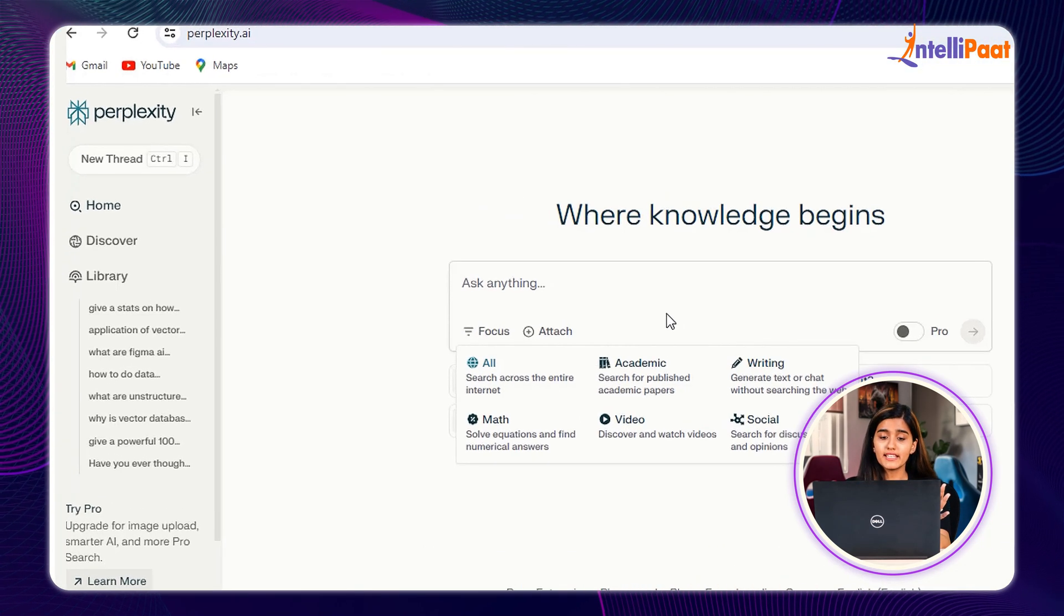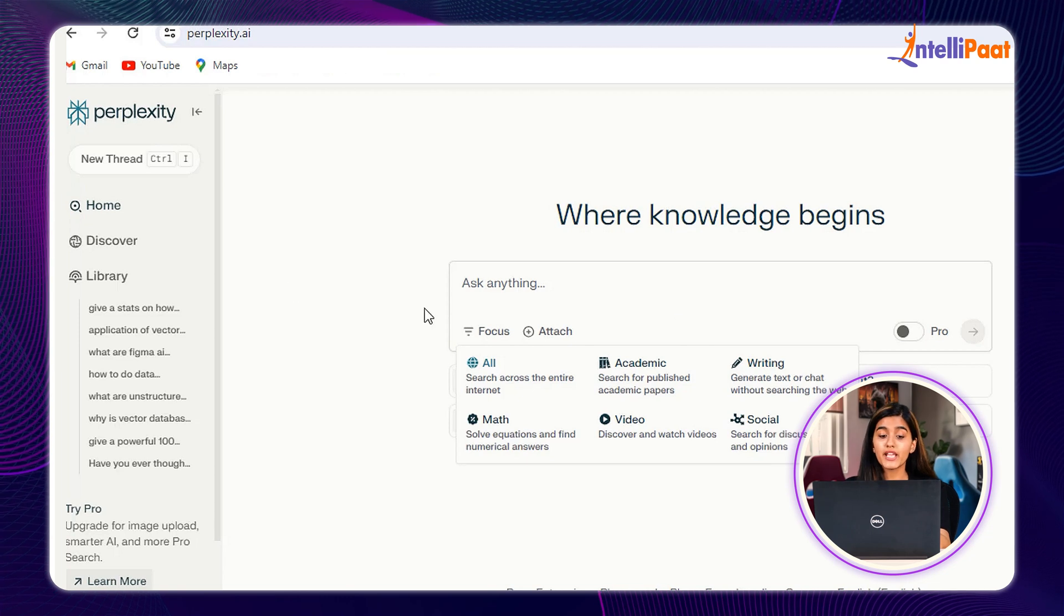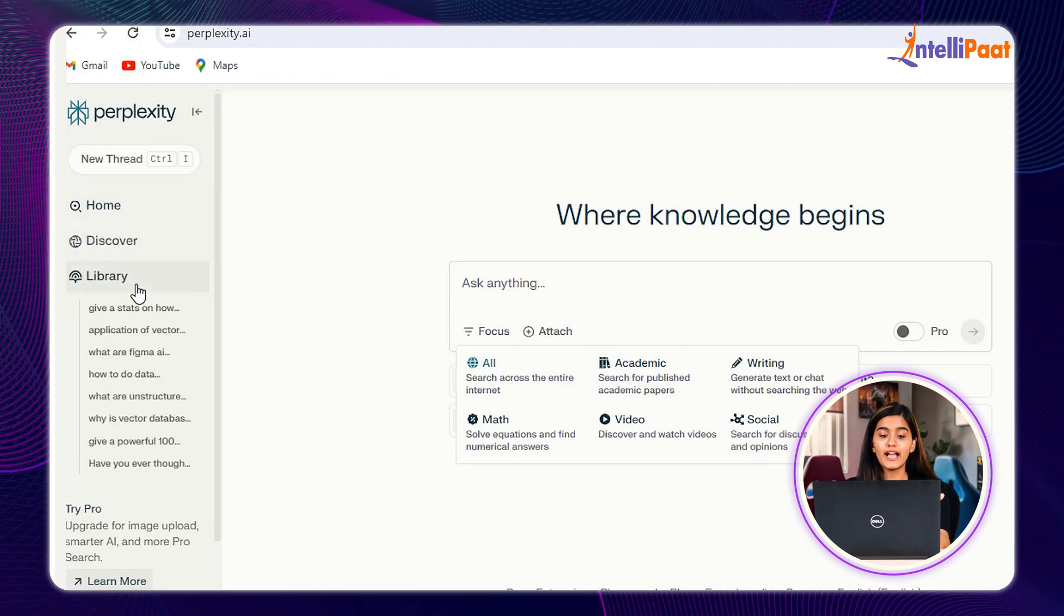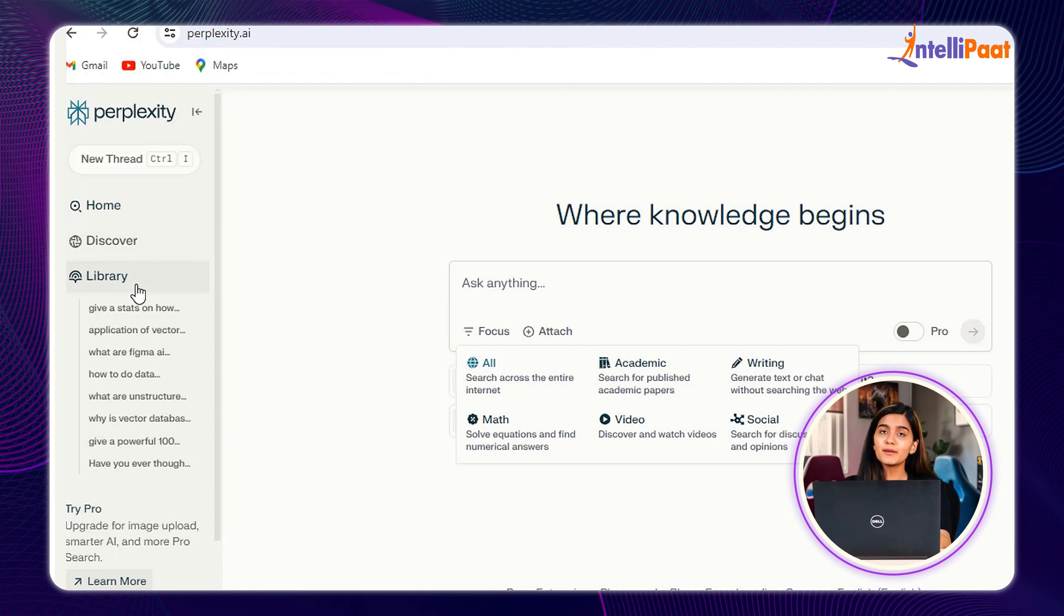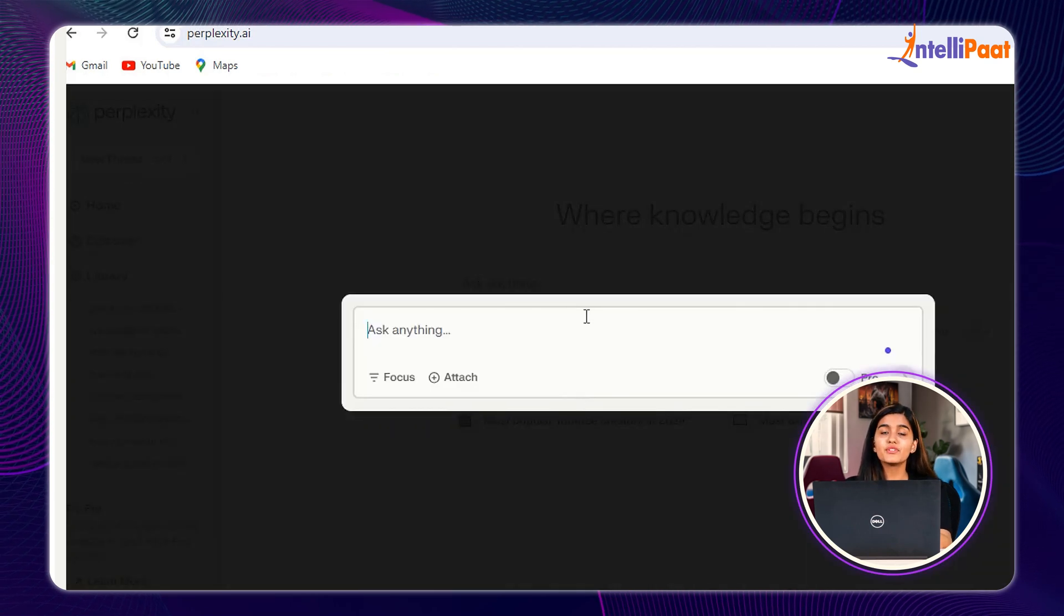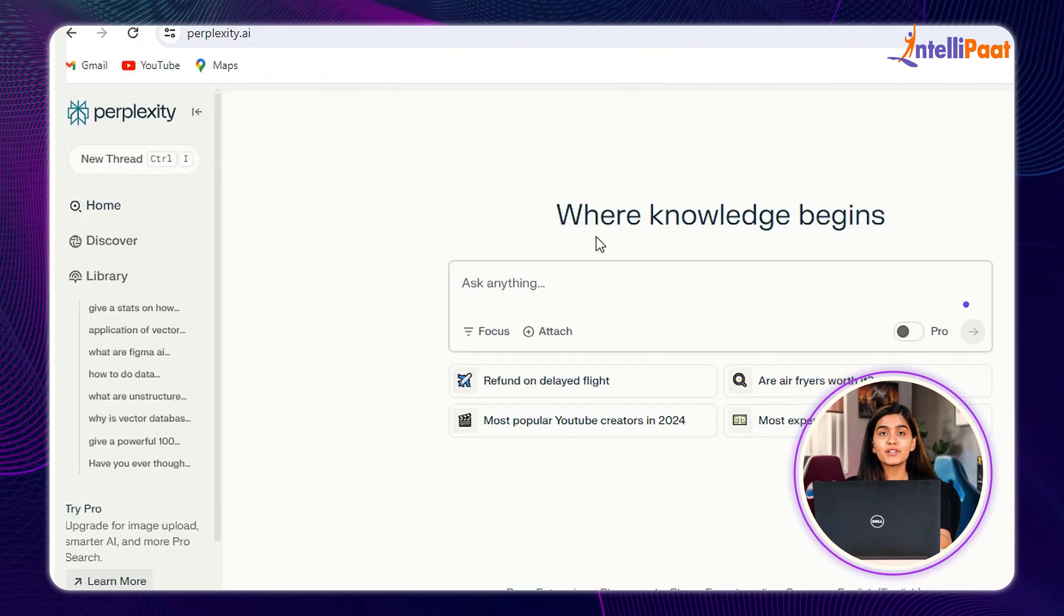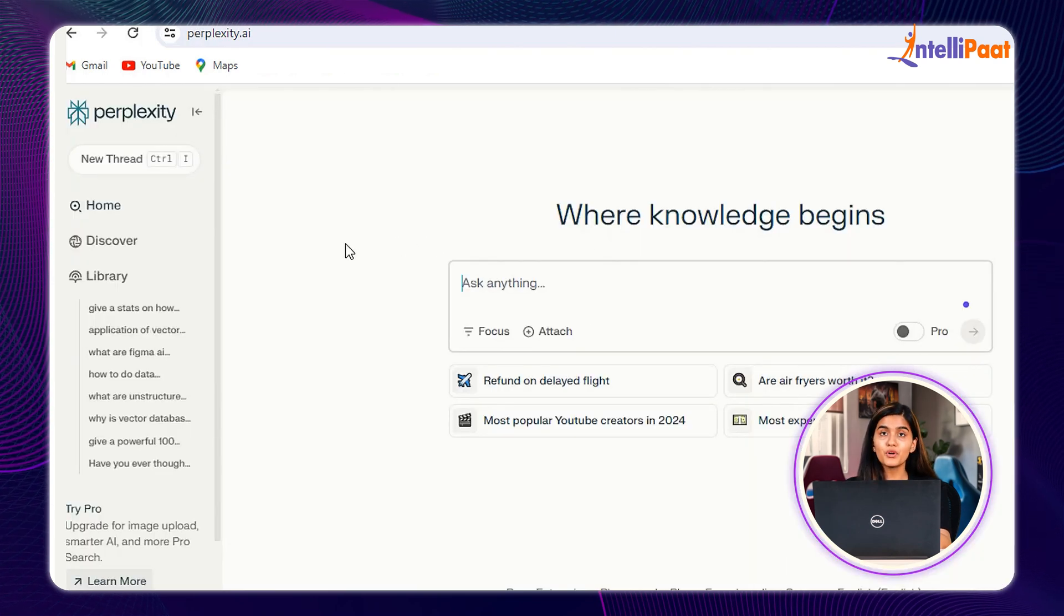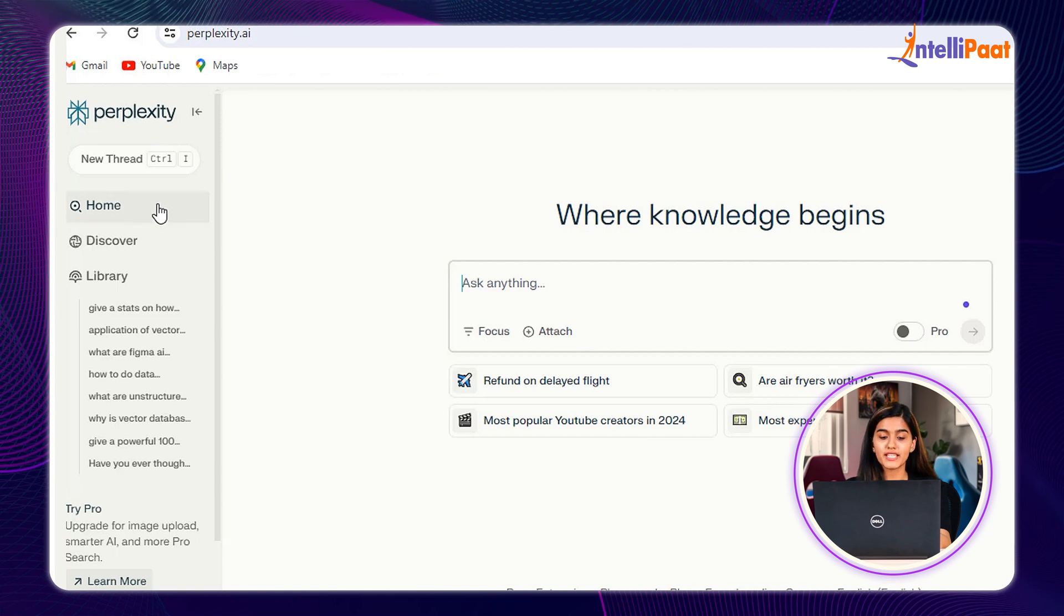On the left-hand side, we can see that we have New Thread, Home, Discover, and Library. Talking about the threads, they are the individual conversations which allow users to manage and keep record of the previous conversation. To start a new conversation, you can go to the Home section.